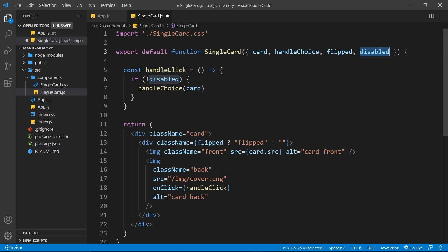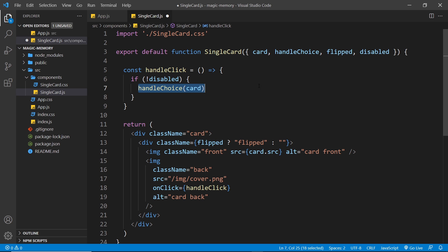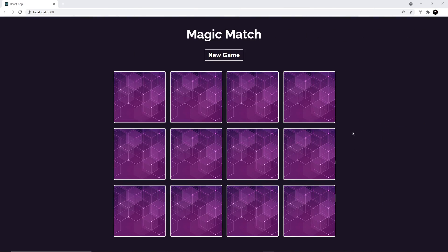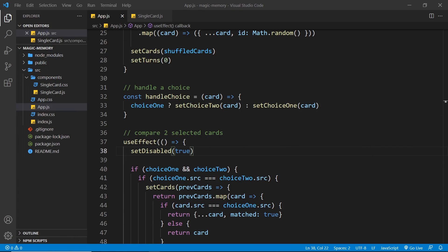When it is disabled, while we're doing that check to compare two cards, if we try to click on a card it's not going to handle the choice anymore and it's not going to update our choice state, so it's not going to flip over. So let's save this and give it a whirl. And if we try this now in a browser, you'll notice that from the get-go all the cards are disabled. So why is that?